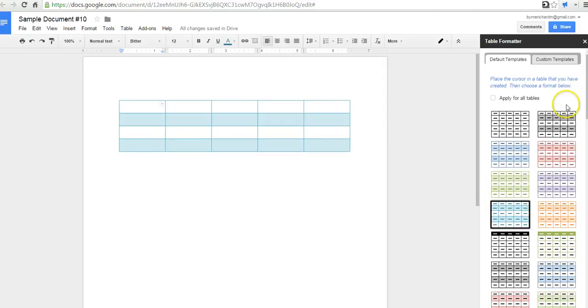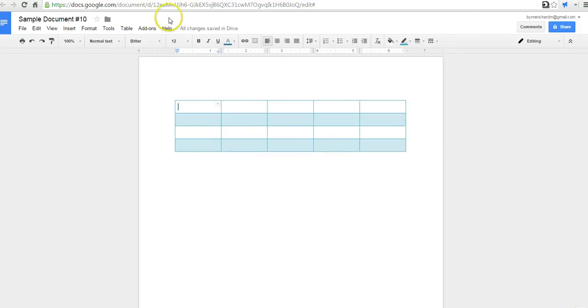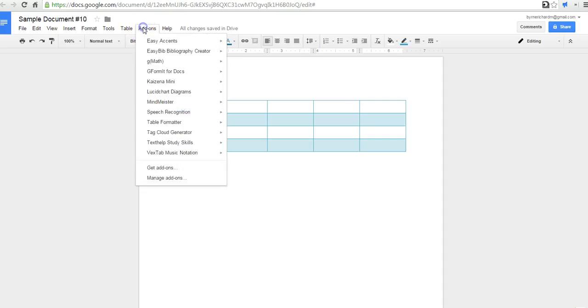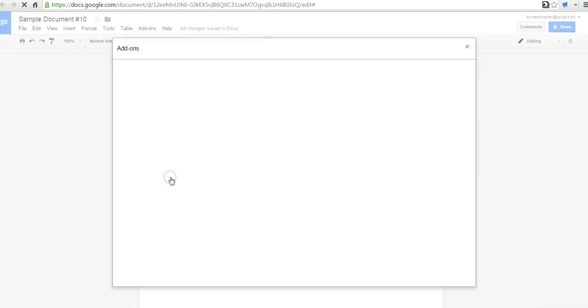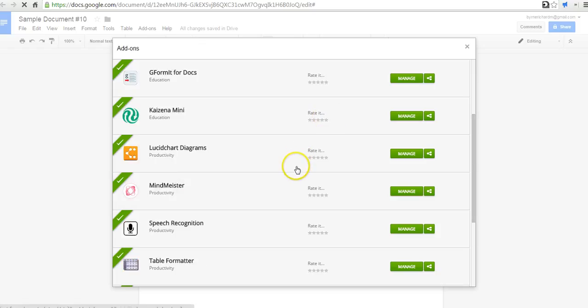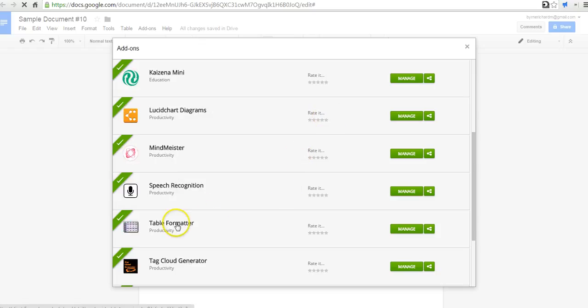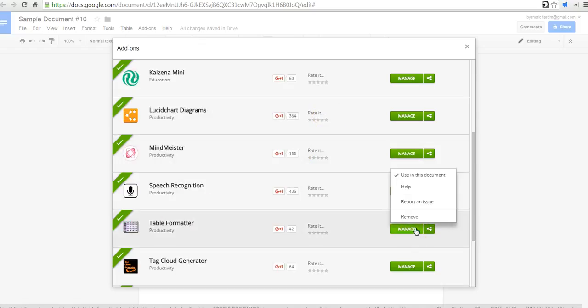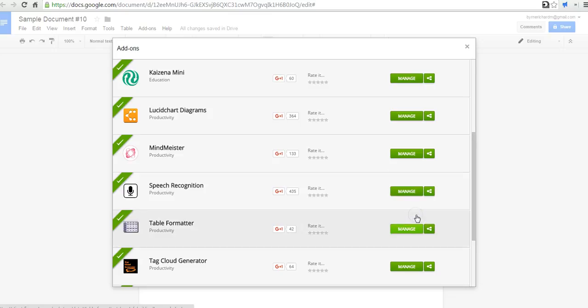Now if I decide I don't like table formatter, I can go back in and say manage add-ons. I can scroll down and find my table formatter and select manage